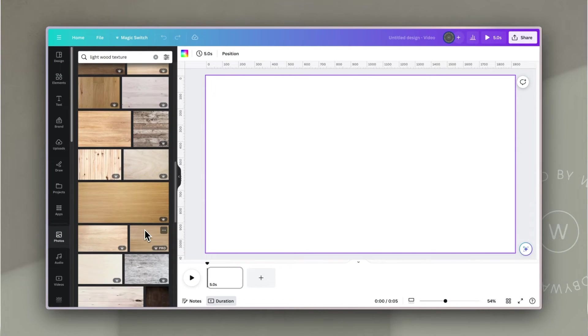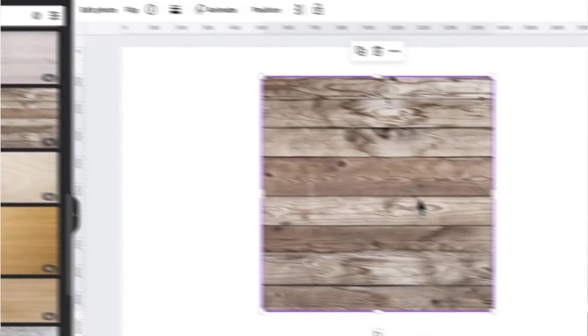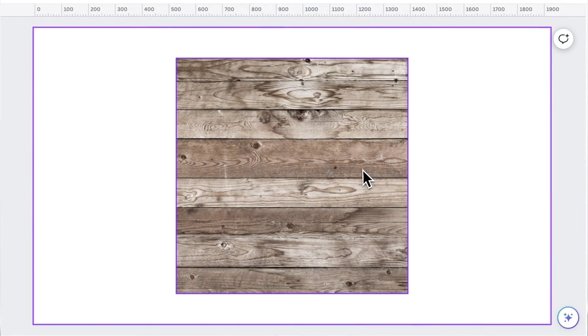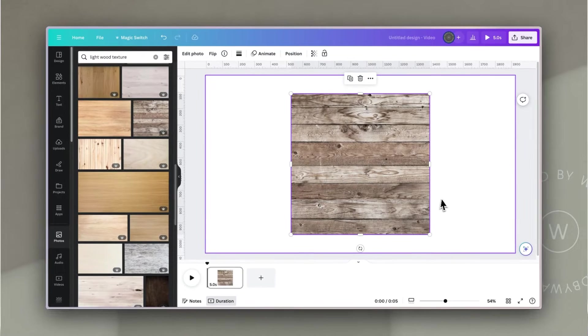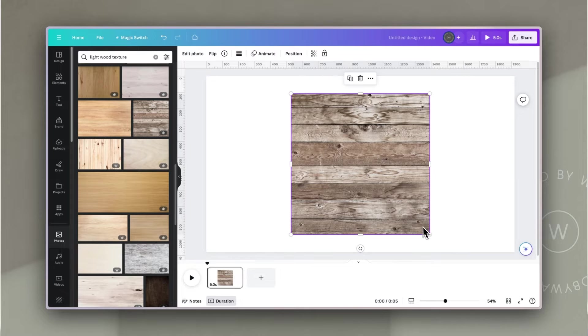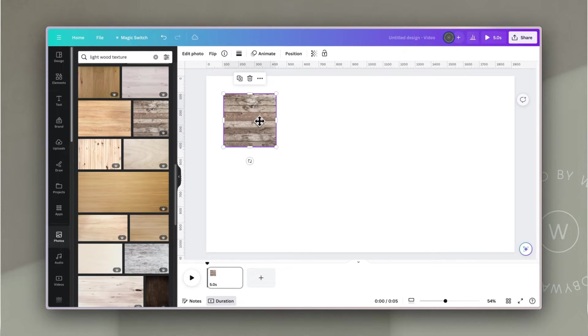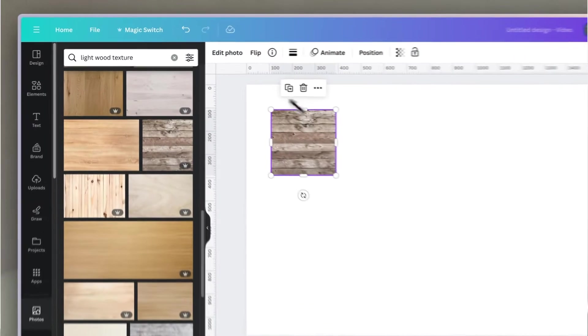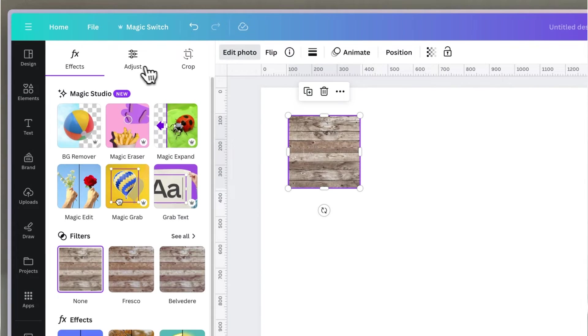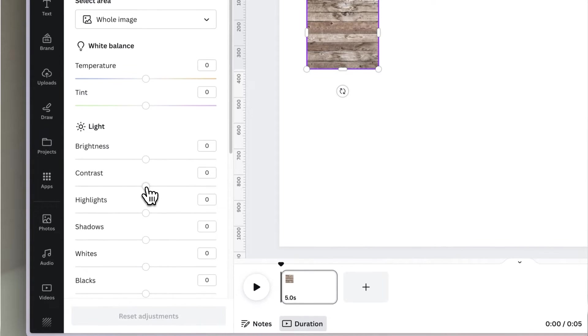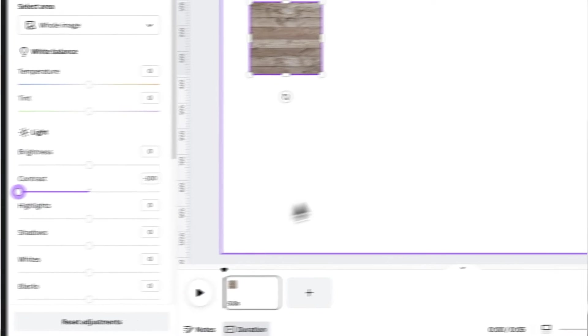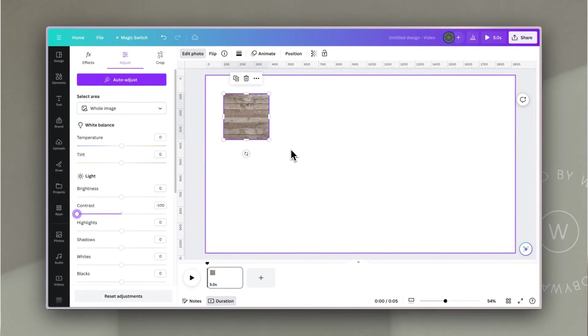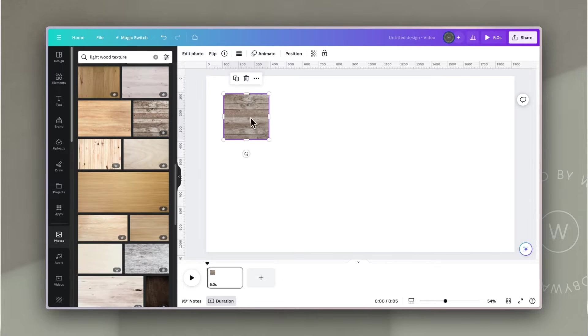I'm going to scroll down until I find one that I like and bring that into the document. I'm going to scale this down, and then before I start duplicating this to create a pattern, I'm going to go to edit photo, adjust, and I'm going to take the contrast down. When I slide this down, you'll see the image loses a little bit of the definition or the contrast between lights and darks, and that just helps to make the product stand out from it a little bit.